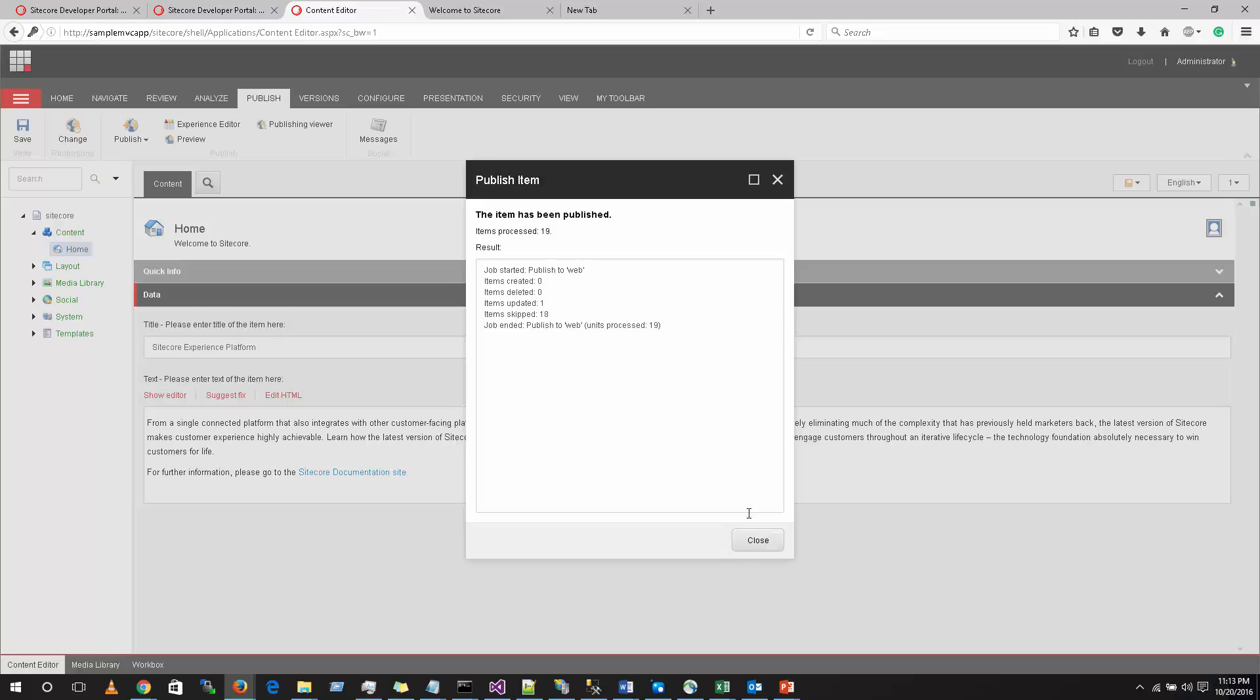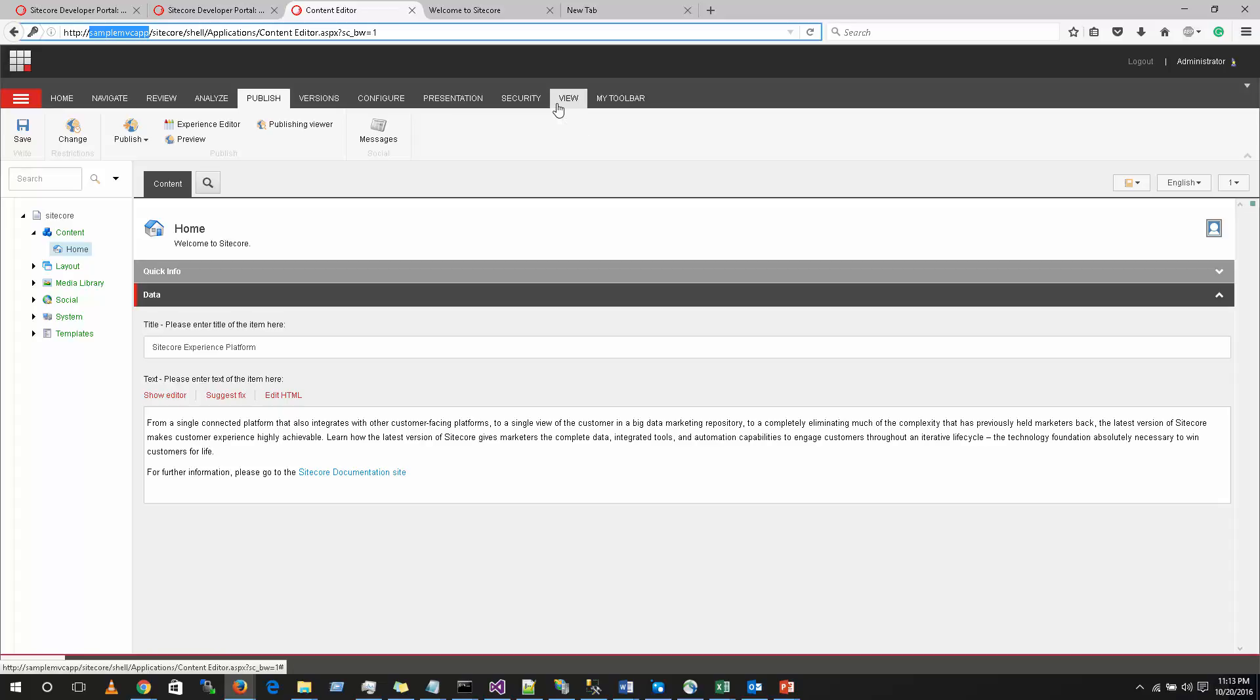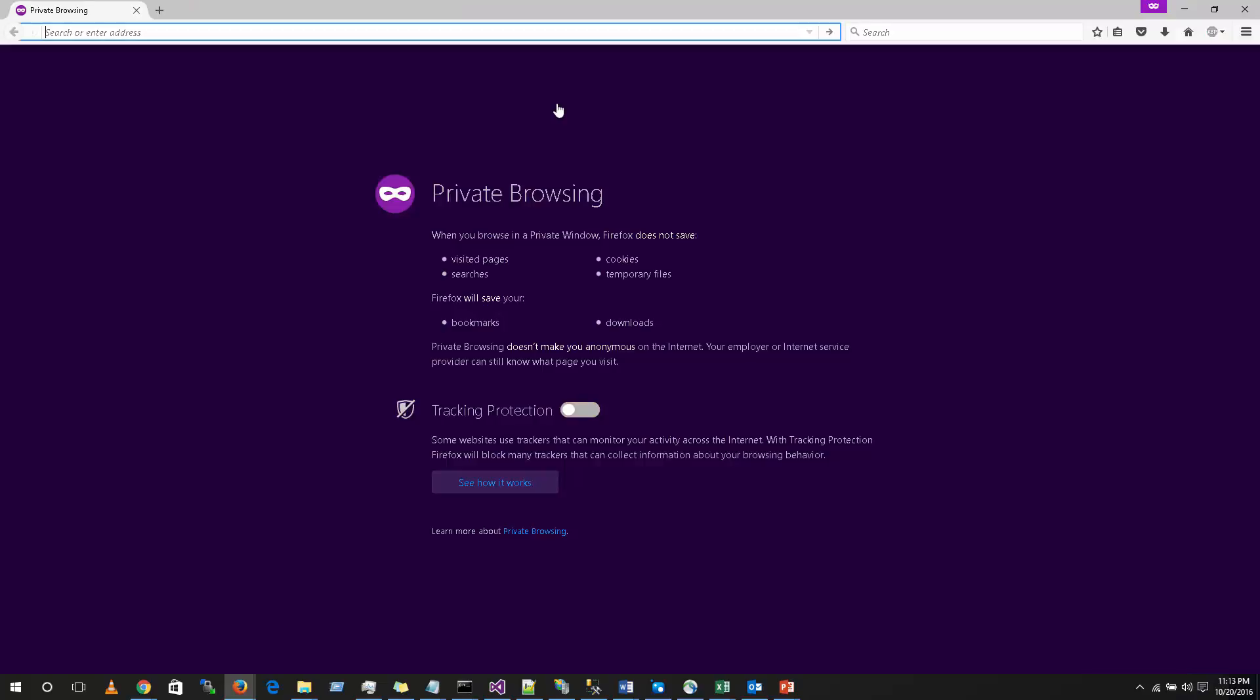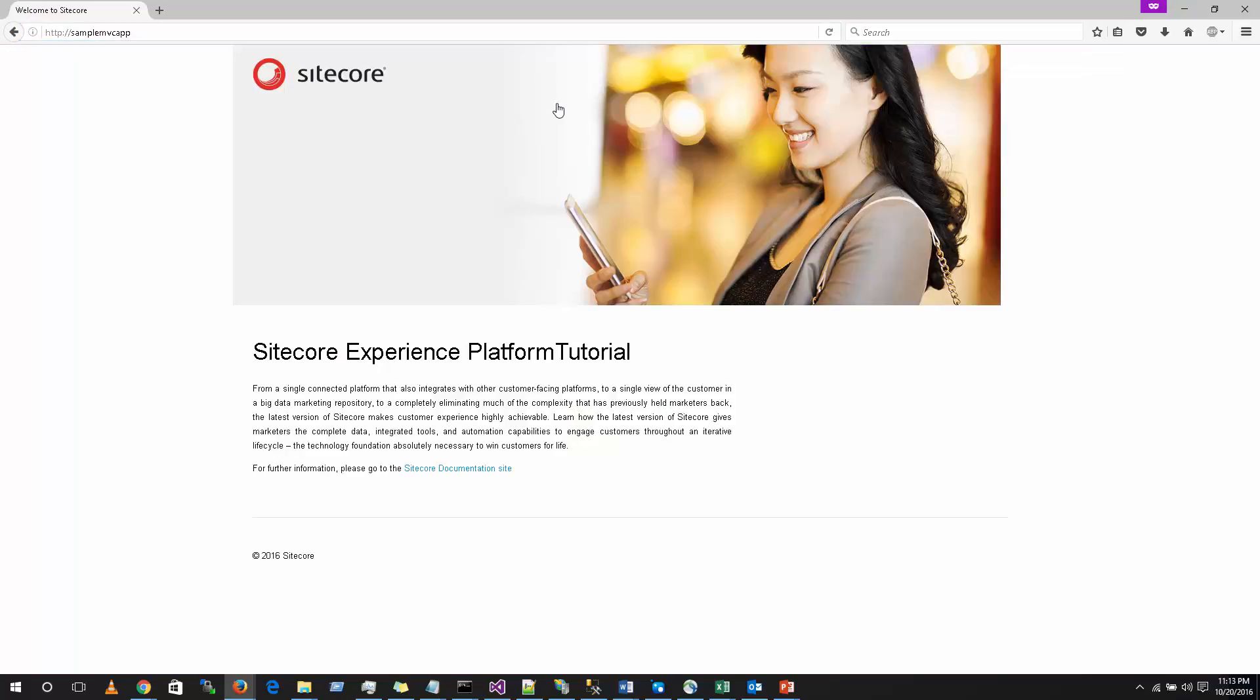In order to verify if everything is published properly, I am going to open a private window. And then I am going to type sampleMVCApp. As you can see, whatever we have changed is appearing on the live content also.